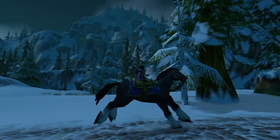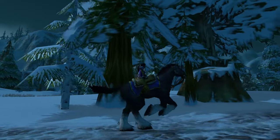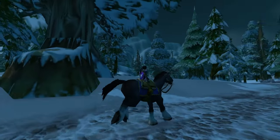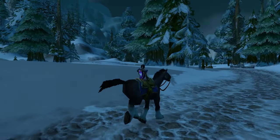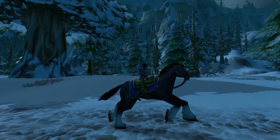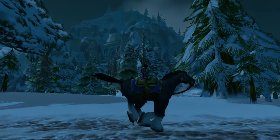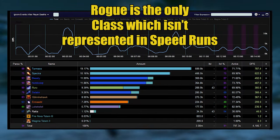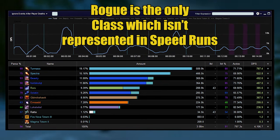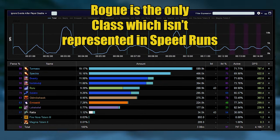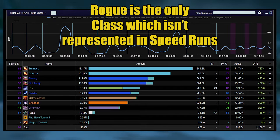When it comes to speedruns, there is a lot of AoE there and rogues literally stand no chance compared to any other class and you won't see a single rogue in any of the proper speedruns.